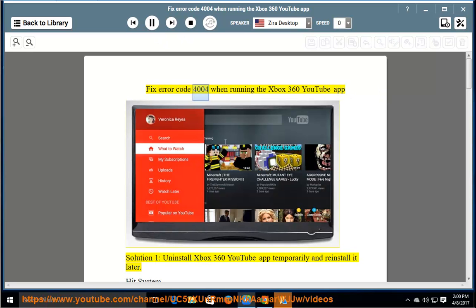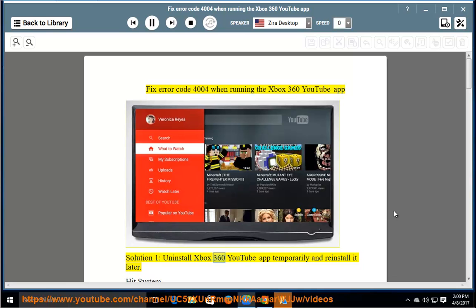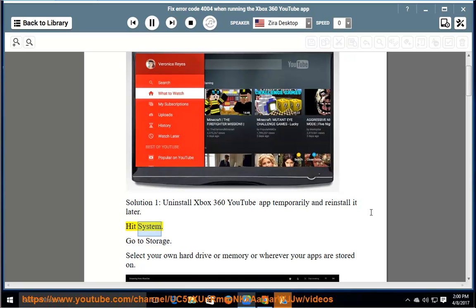Fix error code 4004 when running the Xbox 360 YouTube App. Solution 1: Uninstall Xbox 360 YouTube App temporarily and reinstall it later. Hit System.